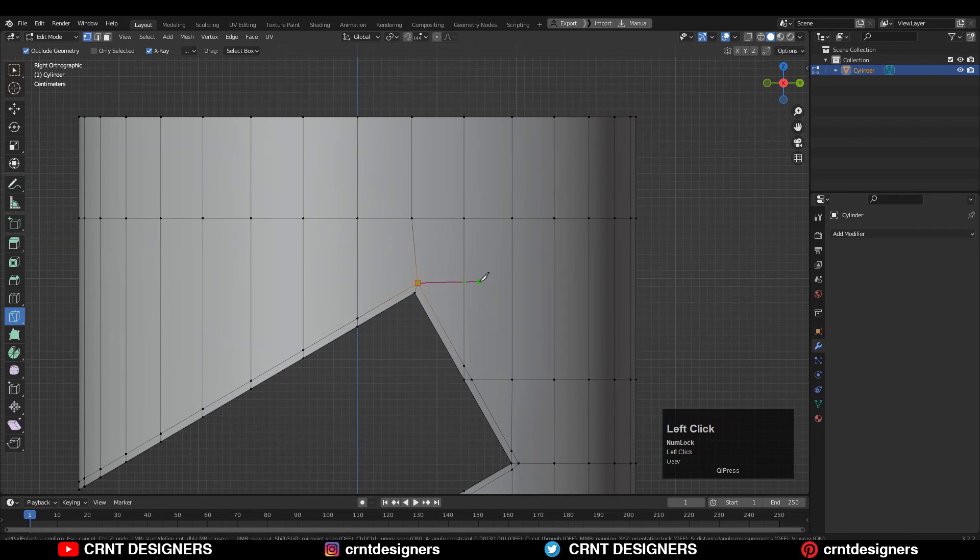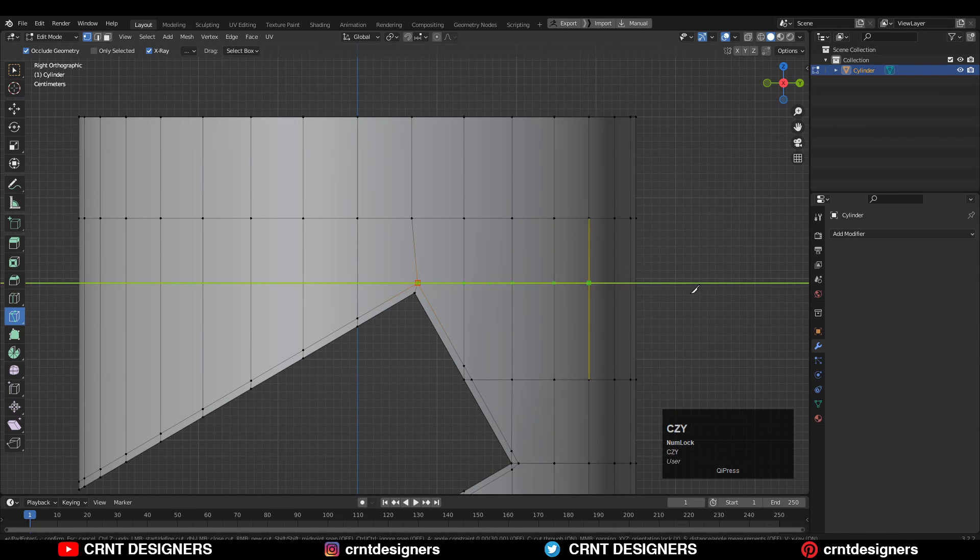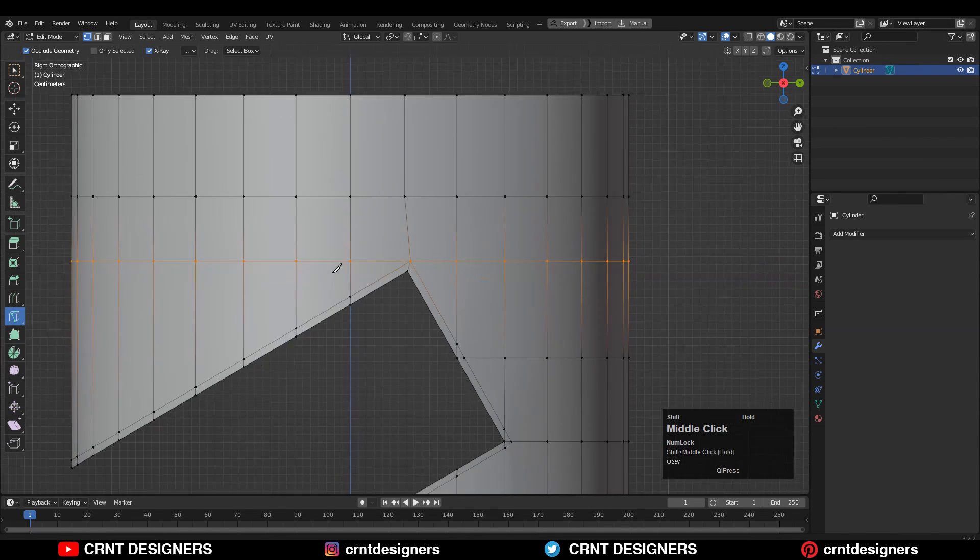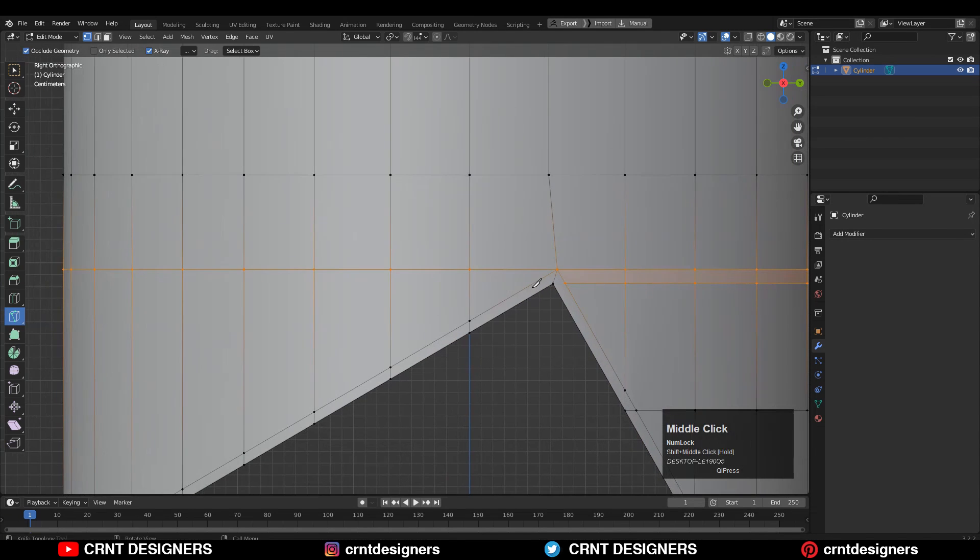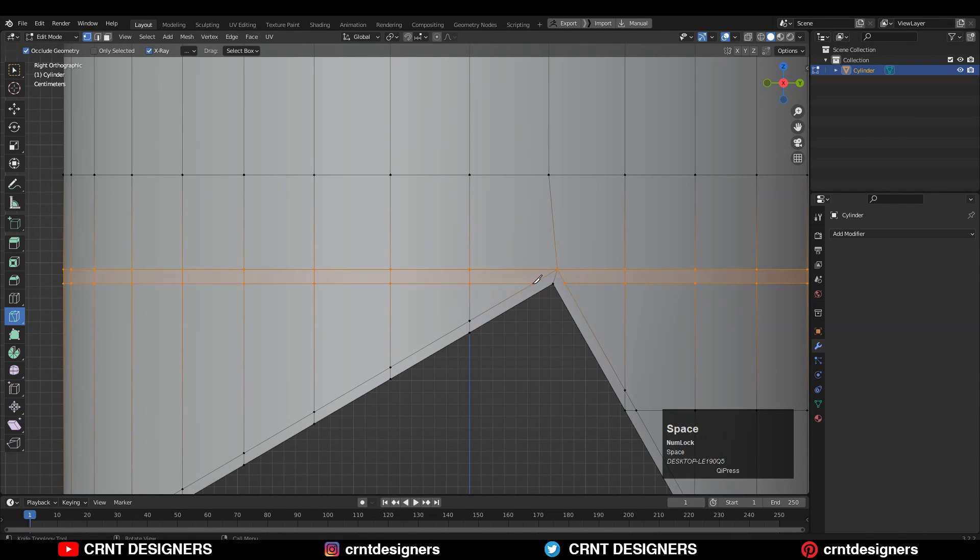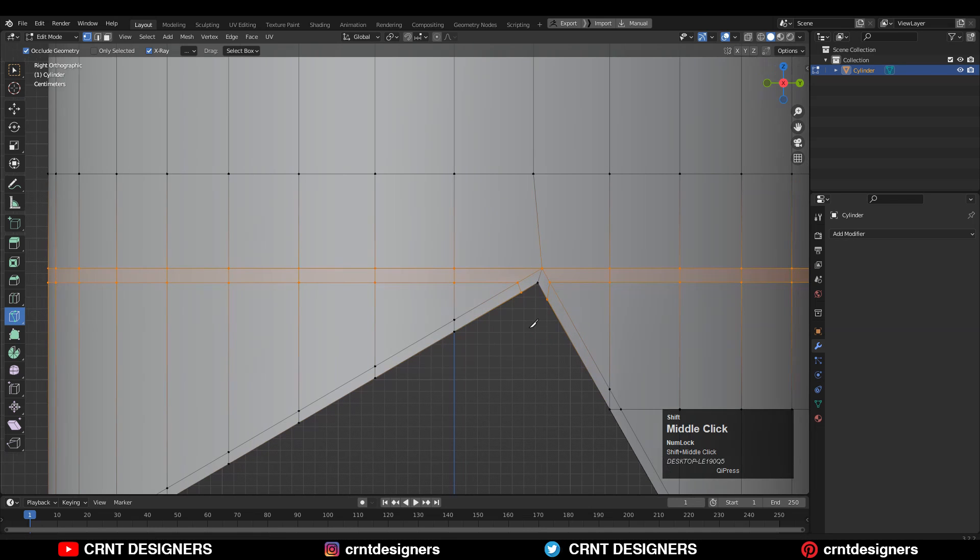Then you can use the knife tool and create this kind of cut. Then you can create one more cut like this and one more cut like this. You can create this kind of loop structure.